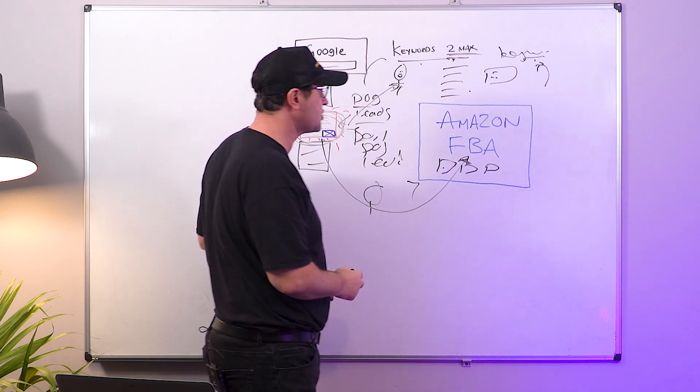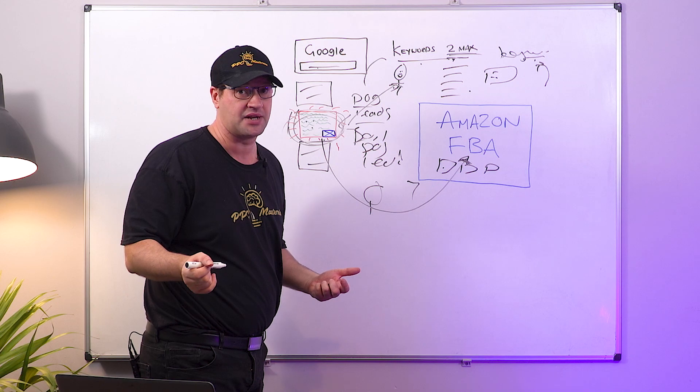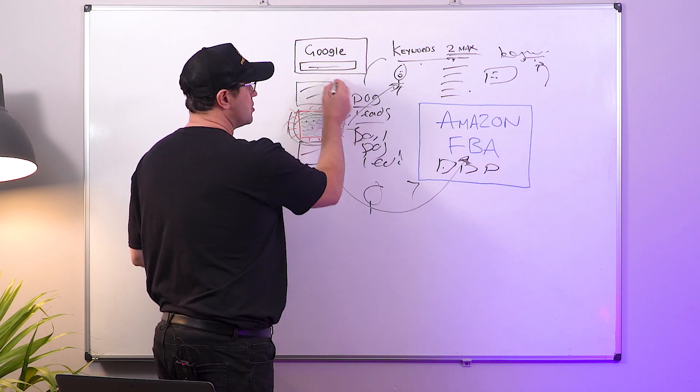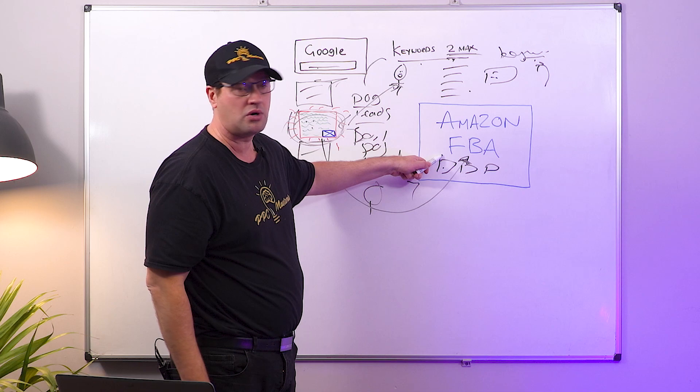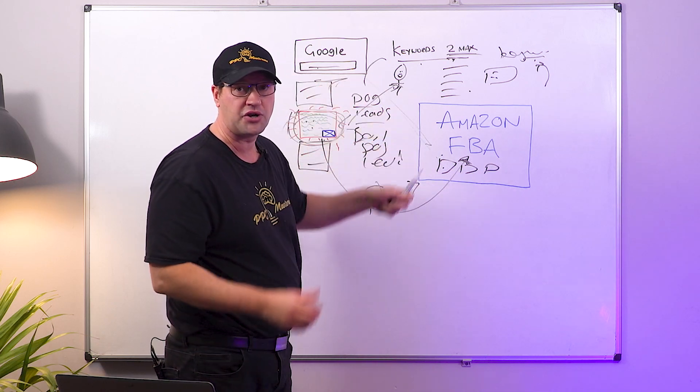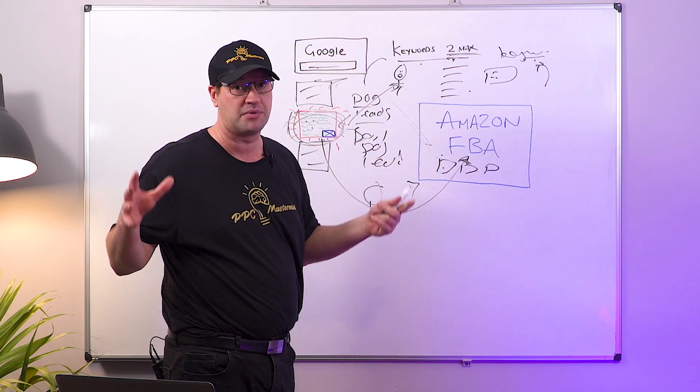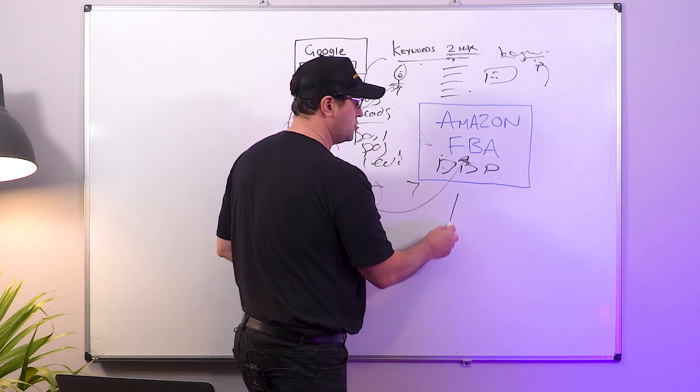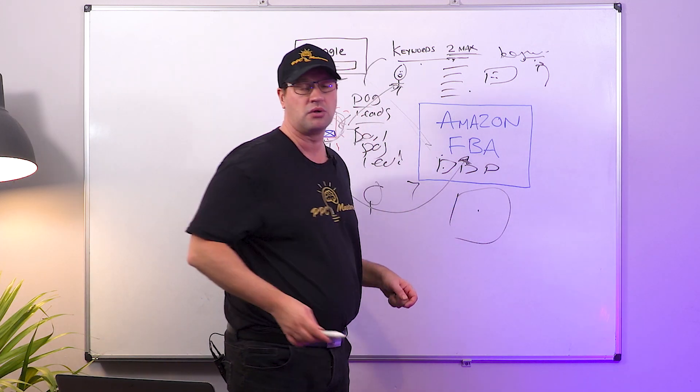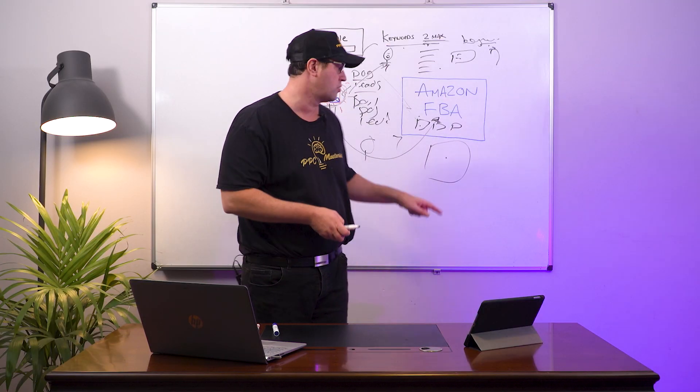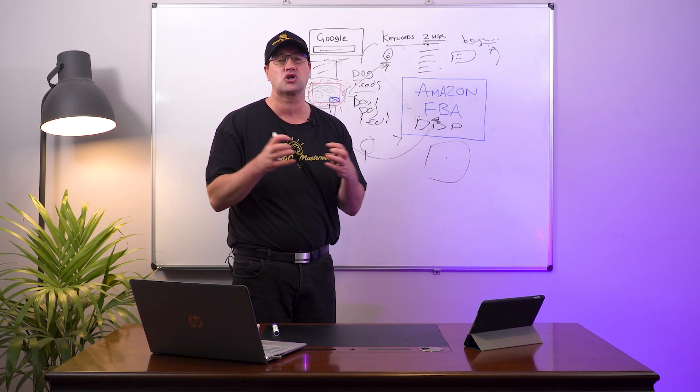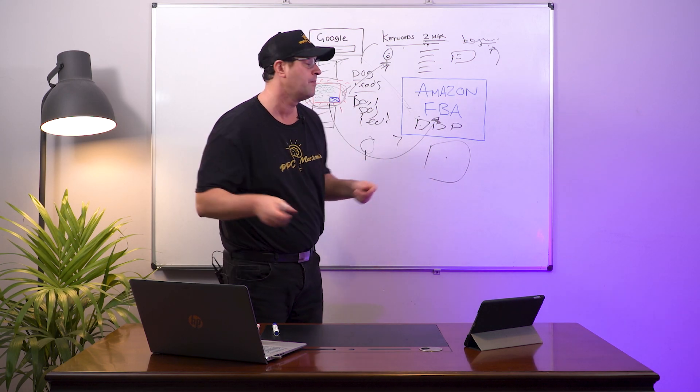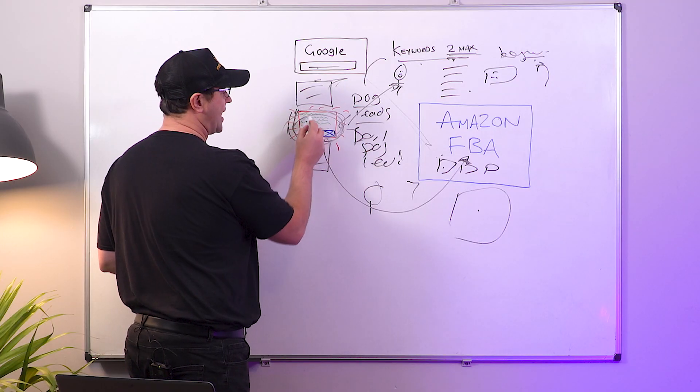Hopefully this is making sense. Google is powerful and if you work it with your Amazon store you can combine the two and you can grow your sales on Amazon rather than using Amazon's own internal pay-per-click or advertising platform - it can get super expensive.